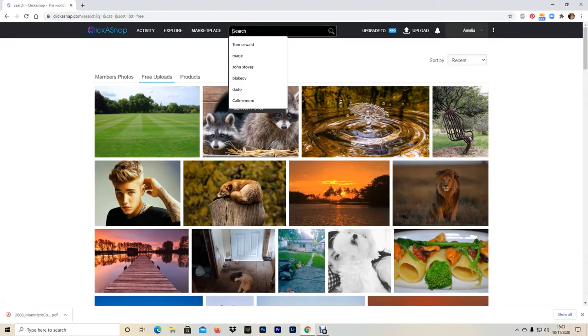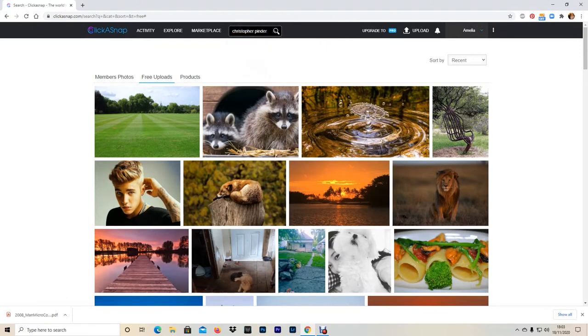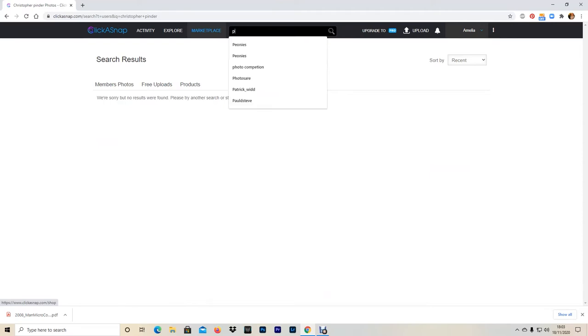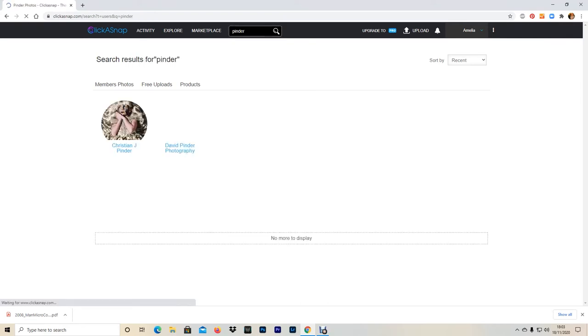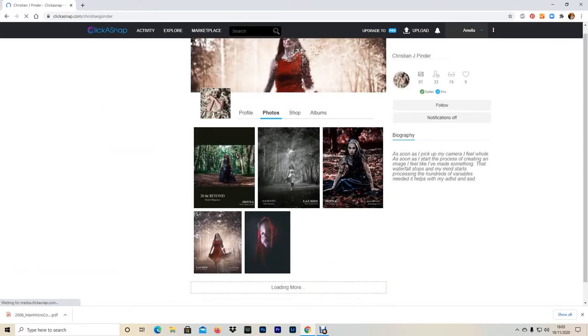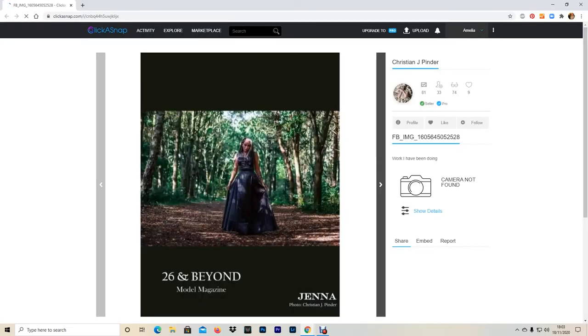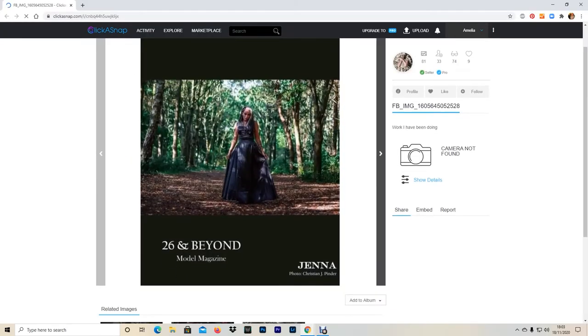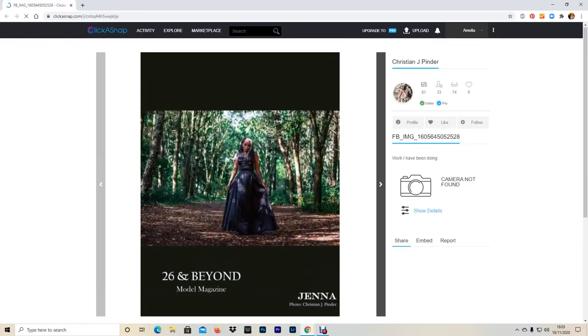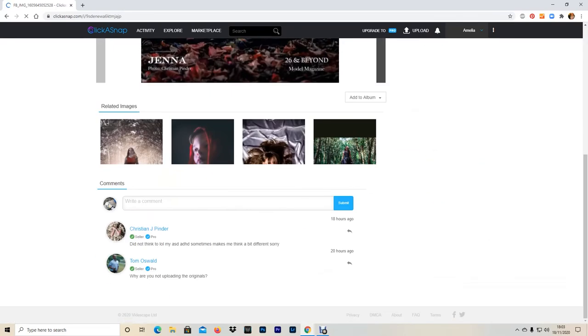However, there are exceptions to this. We have a fantastic photographer called Christopher Pinder on the platform, I believe. Let's see if it's Pinder Photography. Christian Pinder, yeah. So this guy's photos are fantastic, but for some reason he is uploading his images downloaded off of Facebook. They are his images. I asked him why he wasn't uploading originals, but he doesn't know how to. So he also doesn't know how to reply to comments, but I will teach him how to do that.